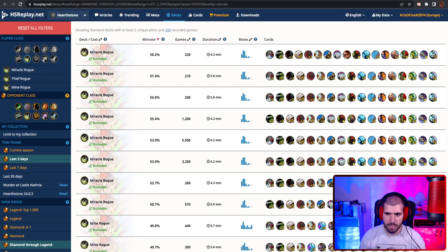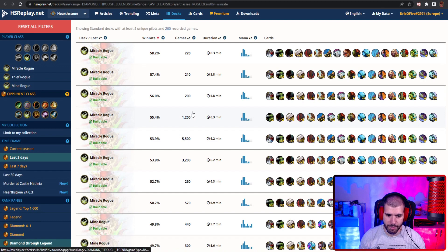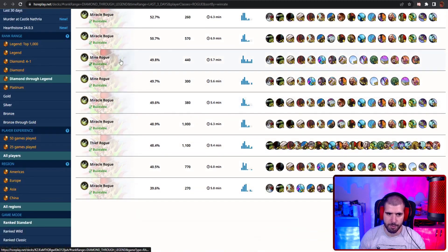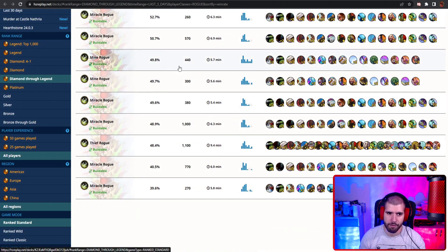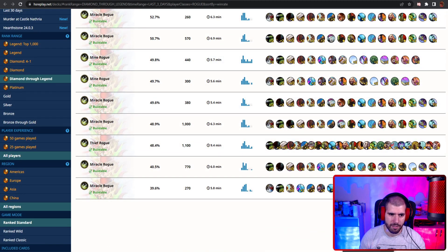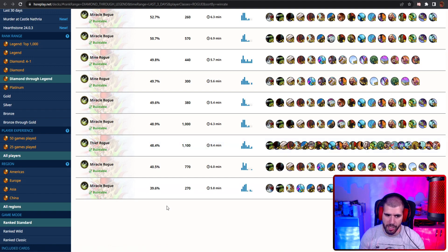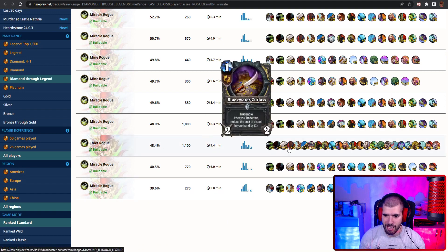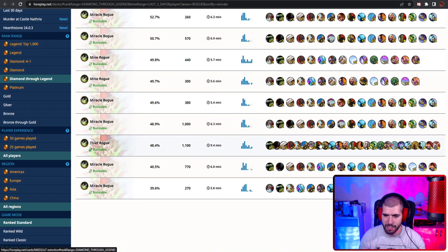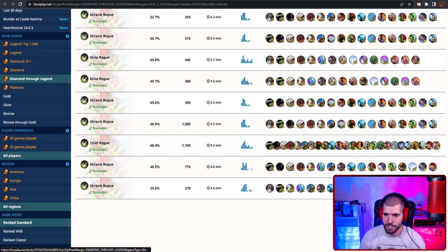For rogue, the best performers are obviously miracle rogue, but also mine rogue is just shy of 50%, and also in high legend actually thief 40 rogue is also doing well. But I guess you have to really be good at the game to actually pull this one off.